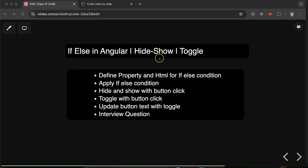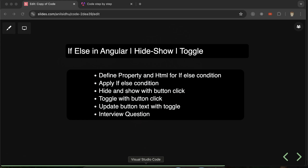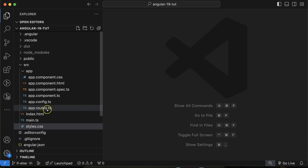Here we will learn how we can hide, show, and toggle HTML elements, and all three things are possible with the if/else condition. First we will define some properties and write some HTML for if/else, then apply a basic if/else condition, then see how to hide and show elements on button click, then toggle HTML elements, then update the button text whenever we toggle, and at last we'll discuss some important interview questions.